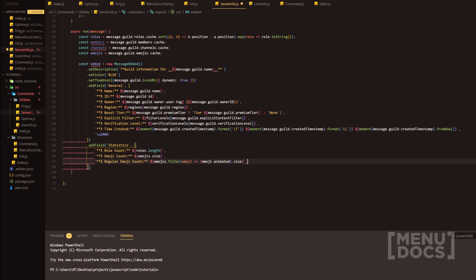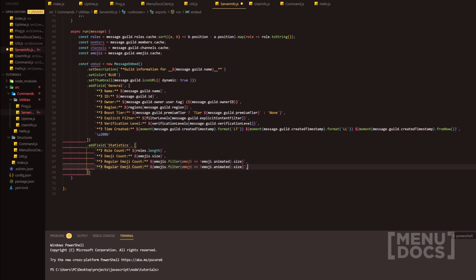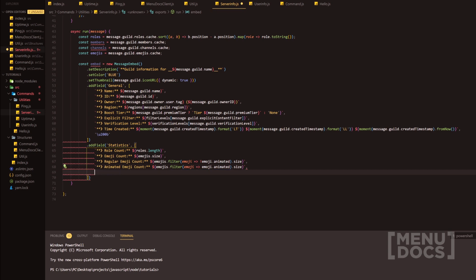We'll add a comma and then copy this entry, changing the name to 'animated emoji' and making sure it filters for animated emojis. Next in line we've got the member count — the overall guild member count — which is very easy: message.guild.memberCount.